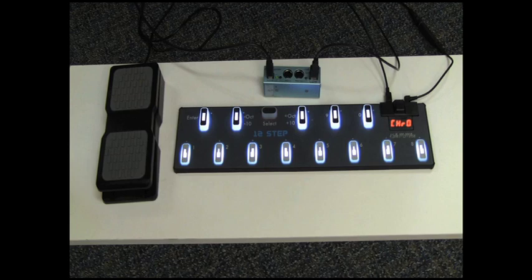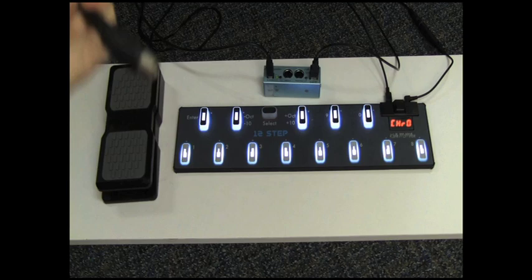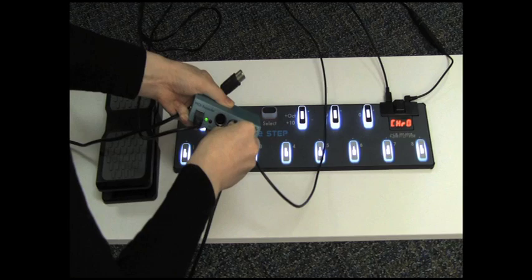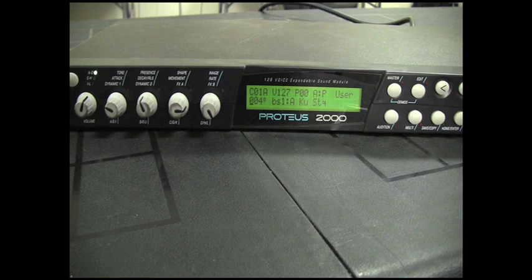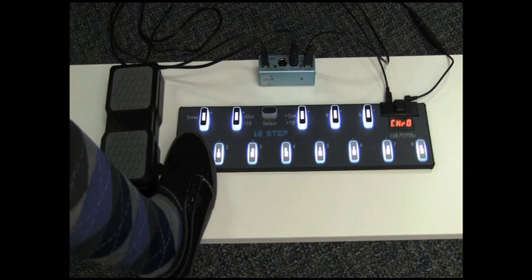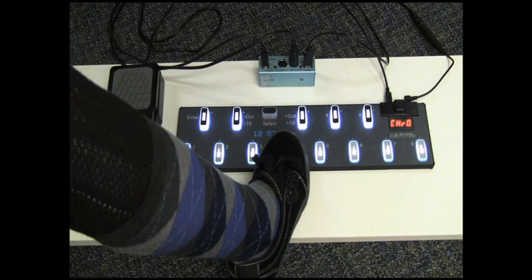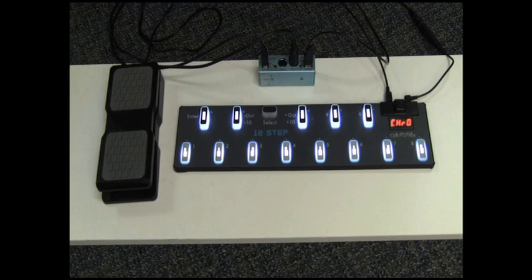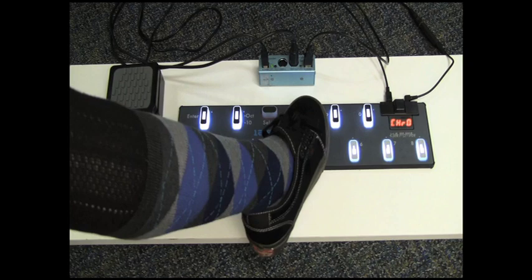And again, your 12-step is powered, flashes the firmware version, and goes to the first preset. Now you'll need to get a MIDI cable, plug one end into the MIDI output port on the MIDI expander, and the other end you can plug into your hardware synth's MIDI input port. And there you go.